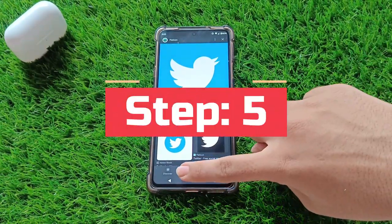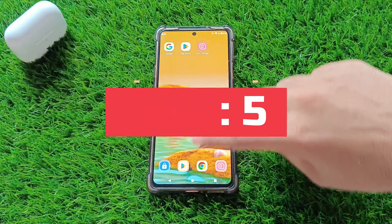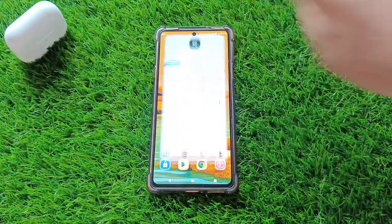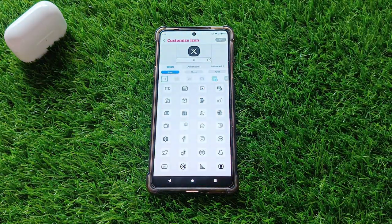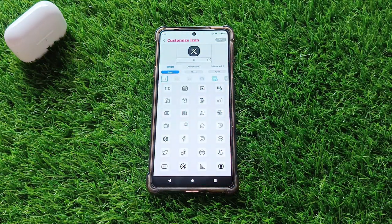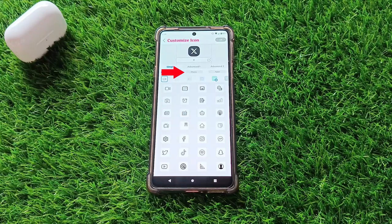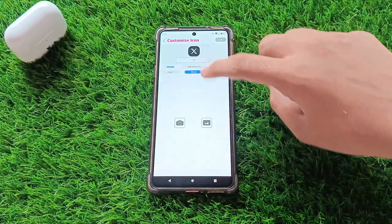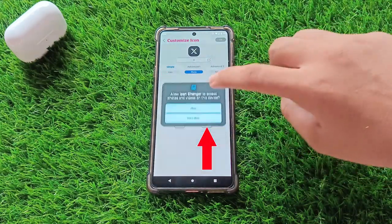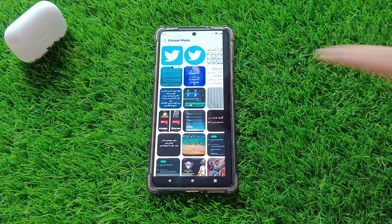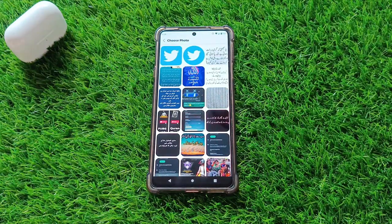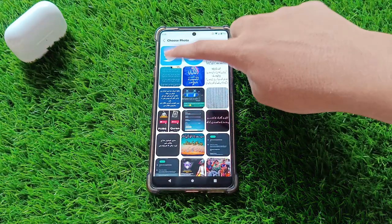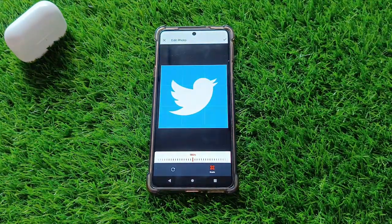Step 5. Now let's get back to the Icon Change, Customize Icon app. In the app, click on the Photo option, and then click on the Gallery icon. From there, select the downloaded Twitter logo image from your gallery.